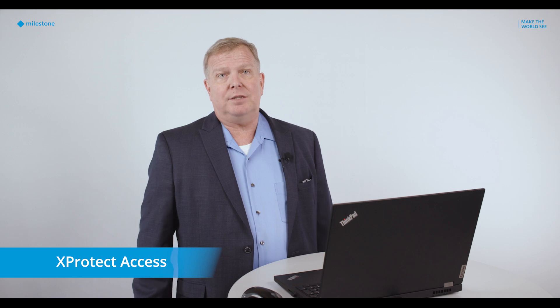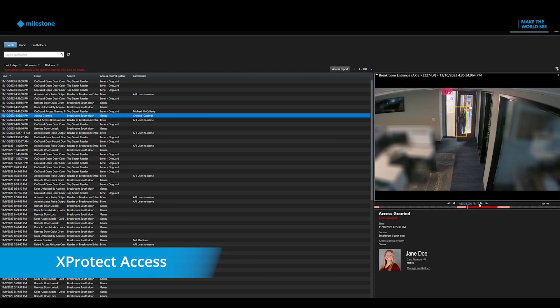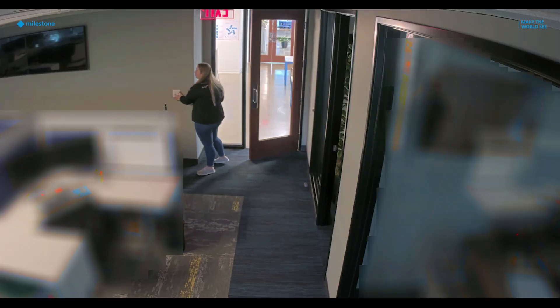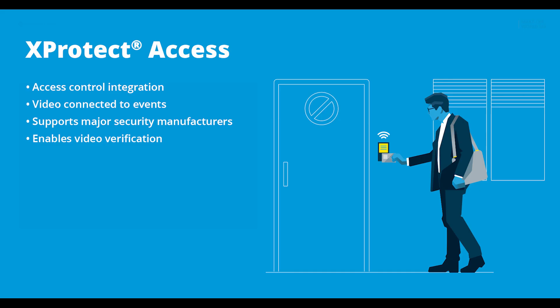One major feature that is useful for any organization is X-Protect Access, an optional extension and a video-centric complement to your access control and intrusion systems. This extension integrates these systems into X-Protect VMS, resulting in a single powerful interface for security access and alarms.